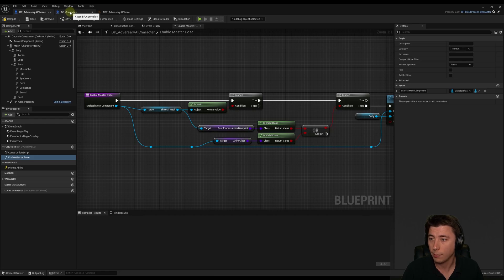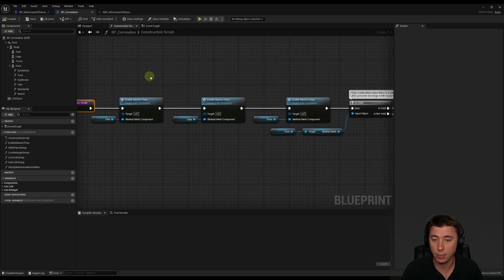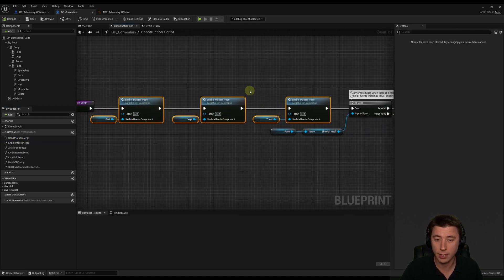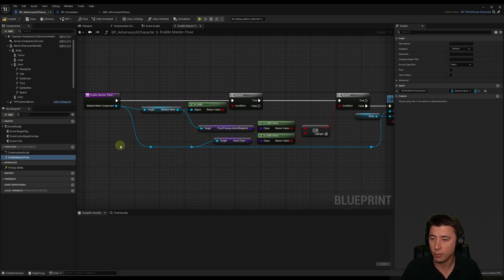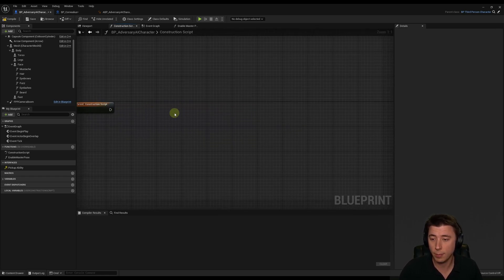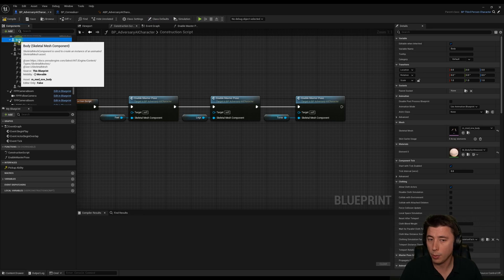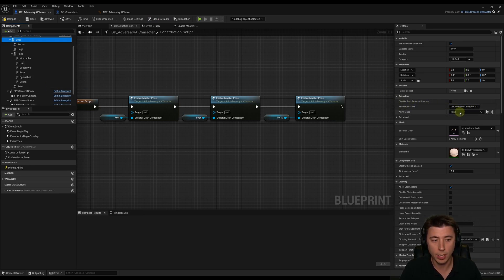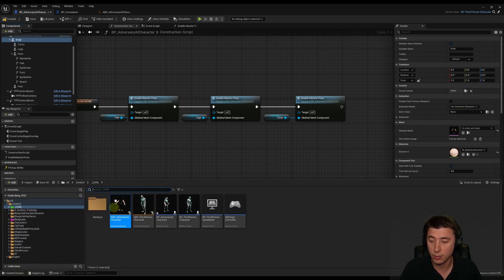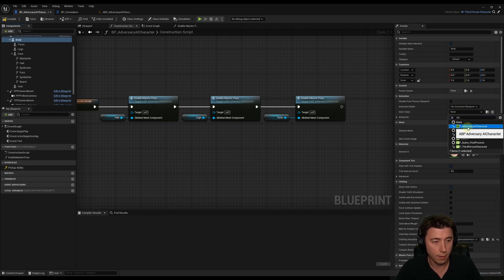Go back to Cornelius's original MetaHuman blueprint, go into the construction script, and copy the feet, legs, torso Enable Master Pose nodes — all six nodes — then go to the adversary AI character construction script and paste them adjacent to the parent construction script and connect them up. Next, go to the body component, set Animation Mode to Use Animation Blueprint, and select ABP_AdversaryAICharacter.